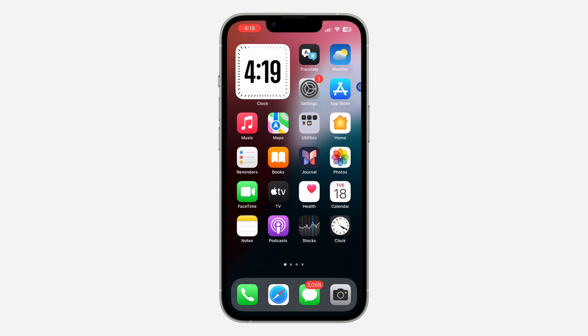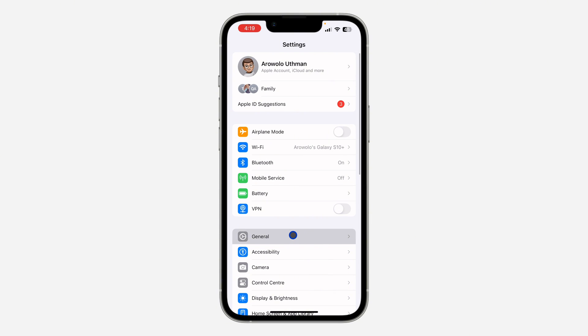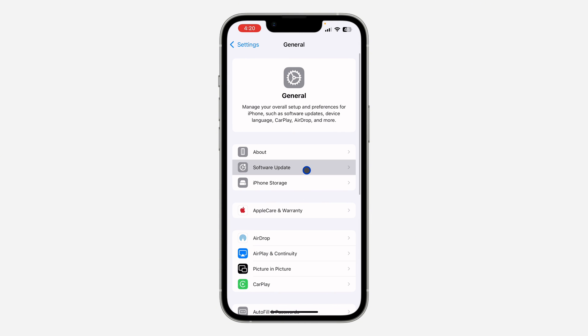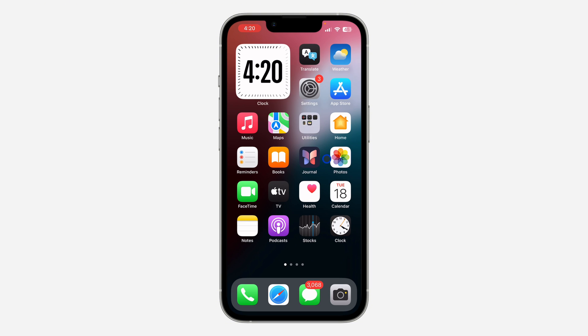Let me show you how it works. The first thing is to open up your Settings and scroll down to General. After that, click on Software Update and update your device to iOS 18.